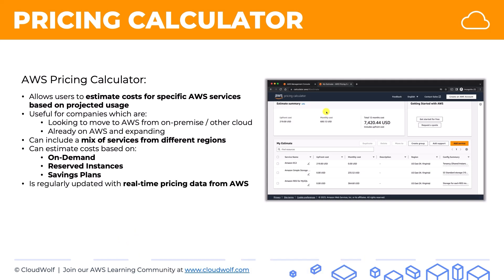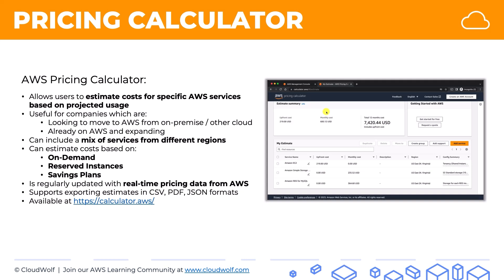It is regularly updated with real-time pricing from AWS. It supports exporting estimates into CSV, PDF, and JSON formats, which is very useful for further analysis or presentation to stakeholders. It's available at calculator.aws, something you will explore with Adlan in the practical tutorial.